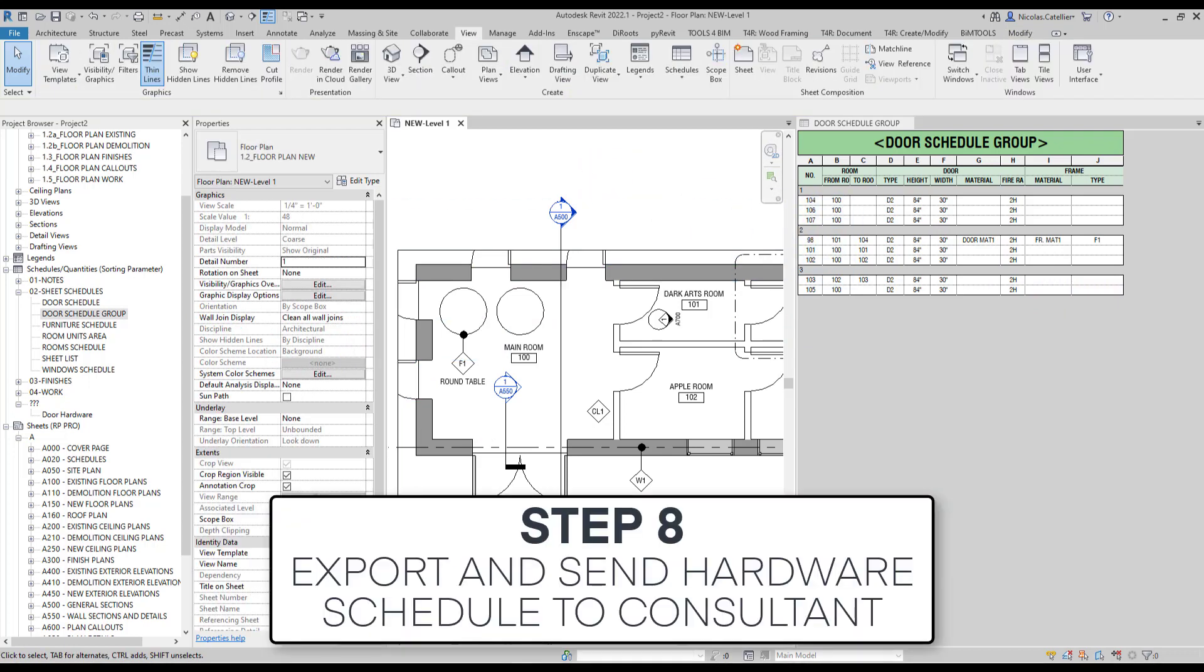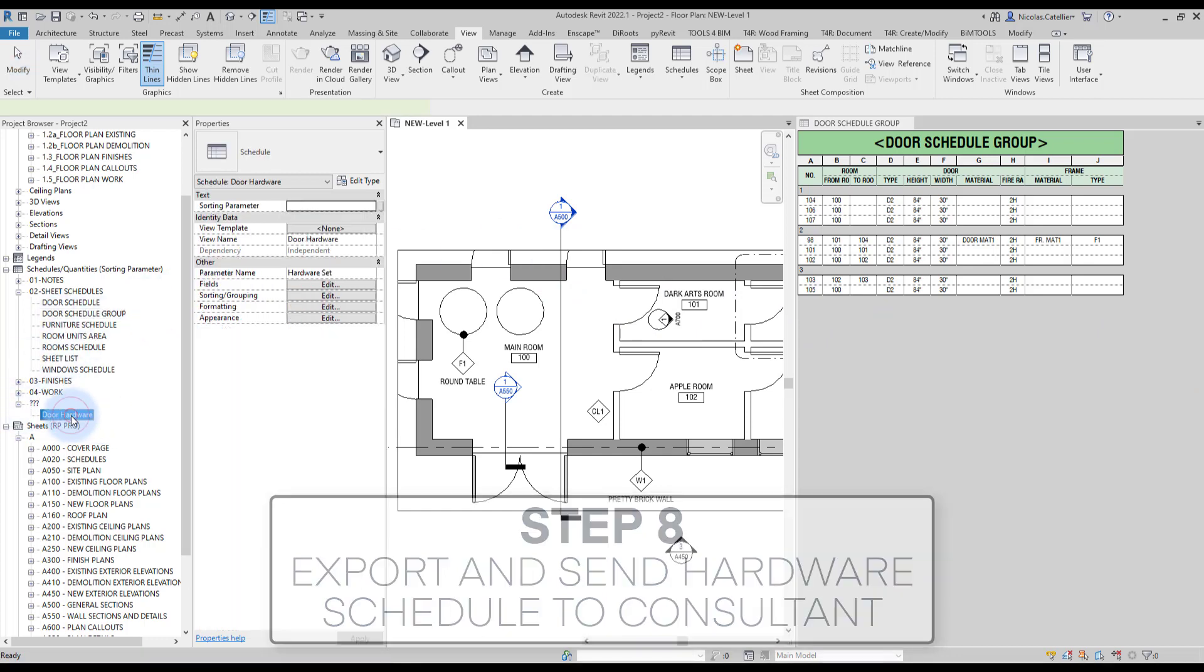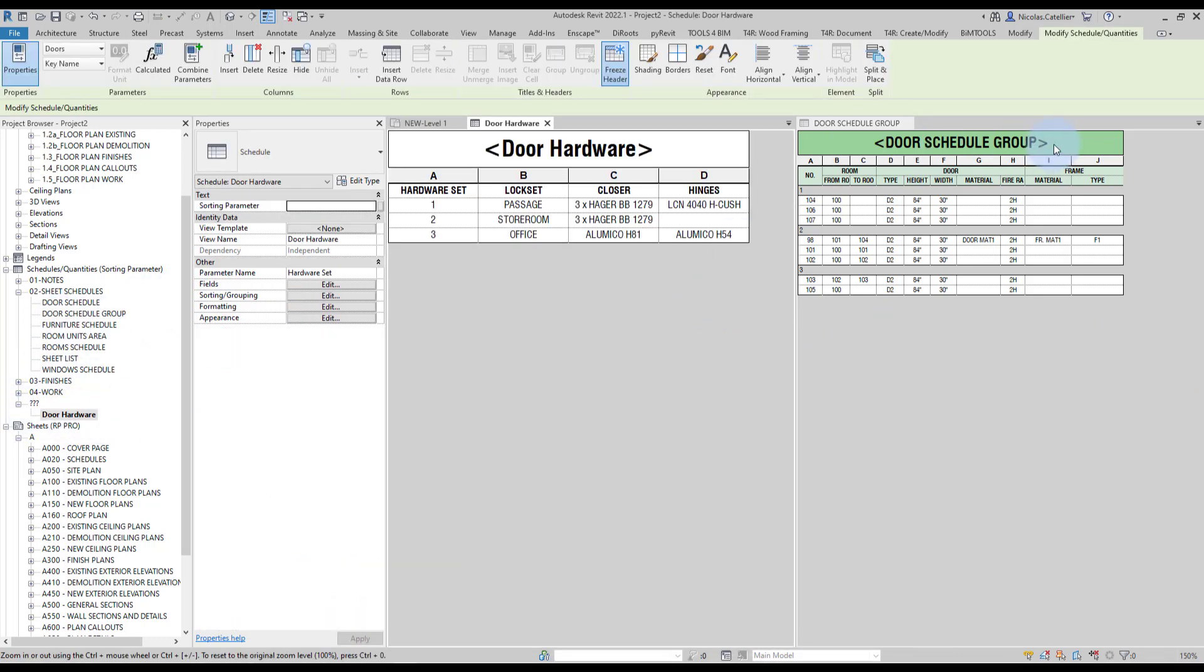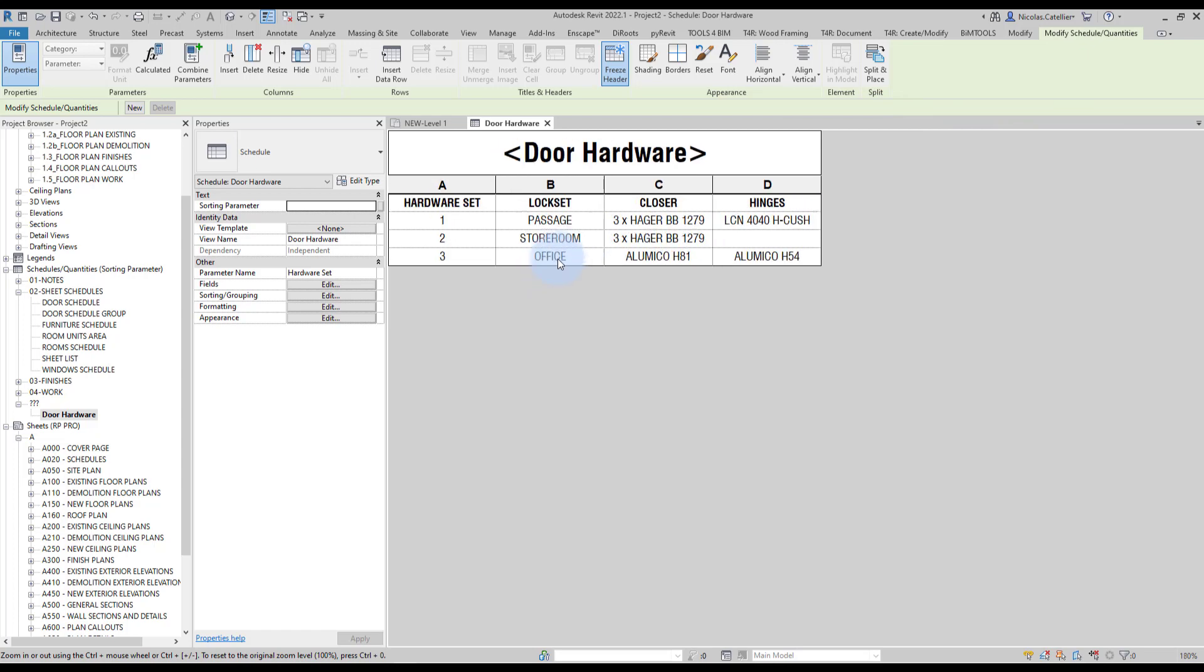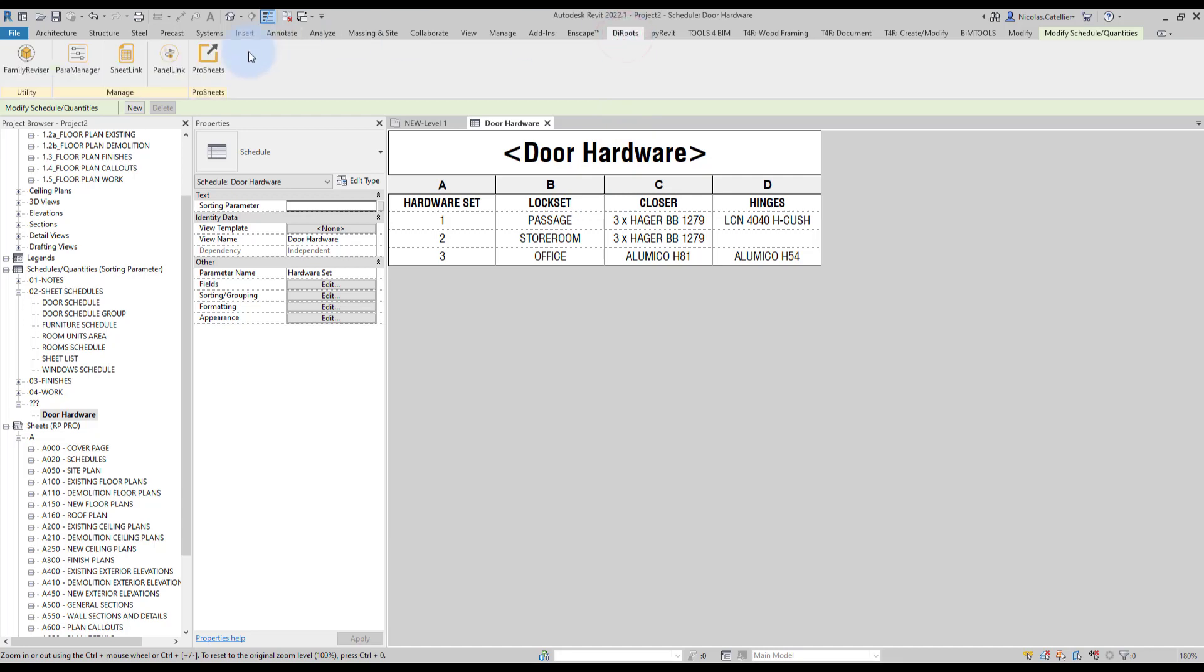Step number eight, export and send hardware schedule to consultant. So, we're going to go back to the door hardware schedule. And often for architects, especially in big projects, we tend not to do these schedules by ourselves. We tend to use consultants that are specialized in hardware and ask them to fill up the information and send it back. Well, with Revit, you can automate the process by using Excel. Now, a plugin that is free and that I like to use is Dire Roots Sheetlink.